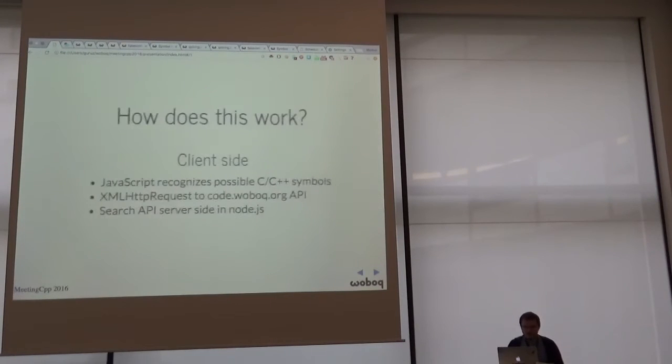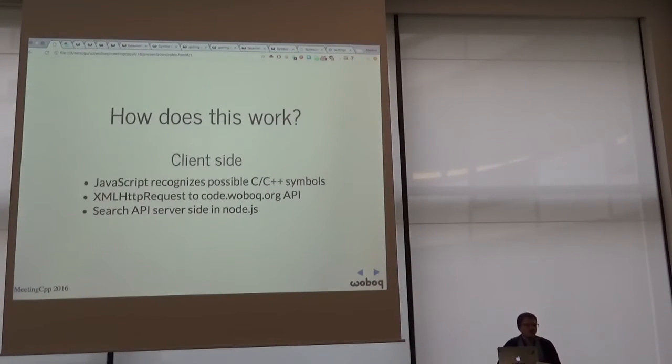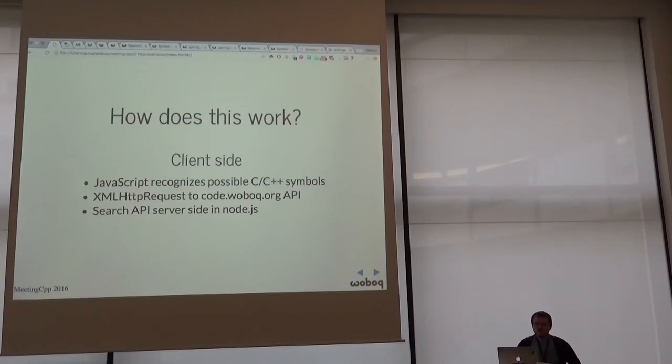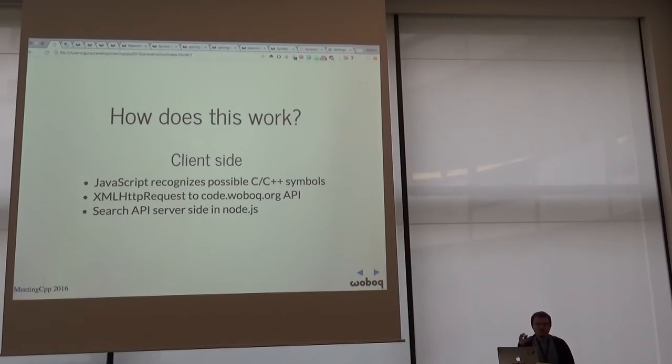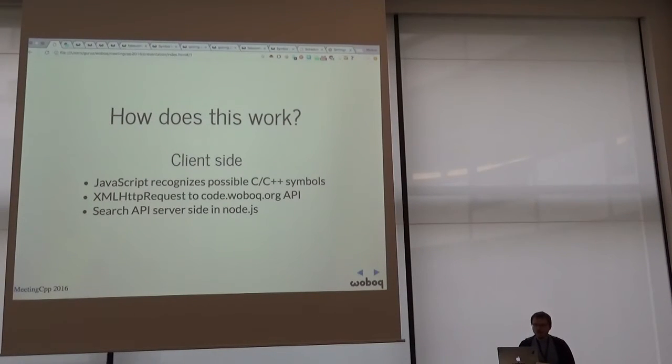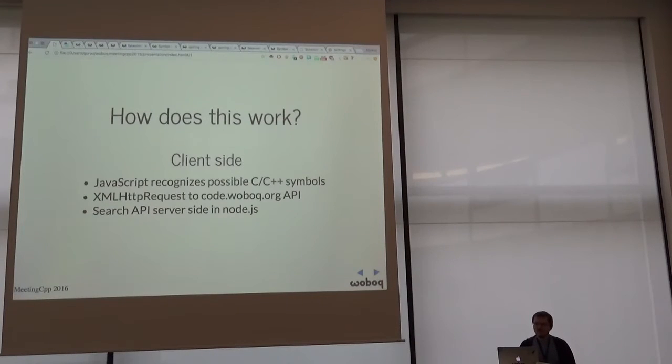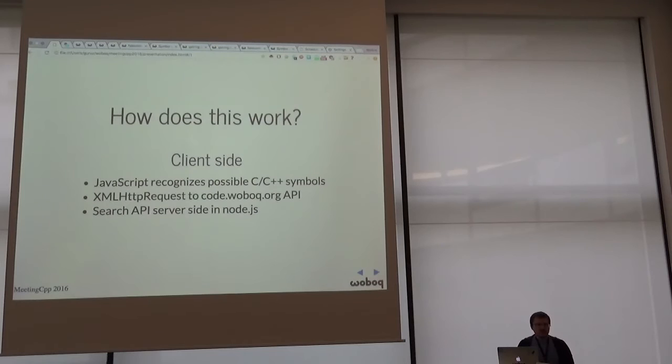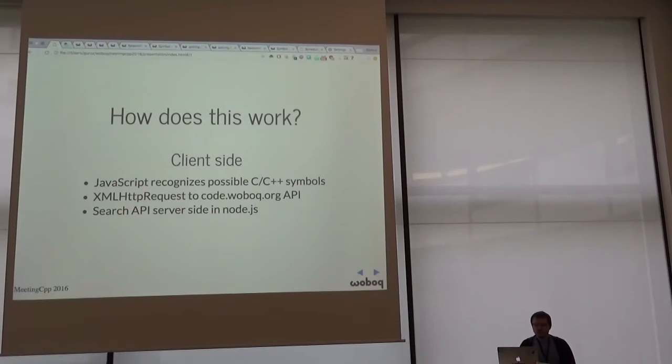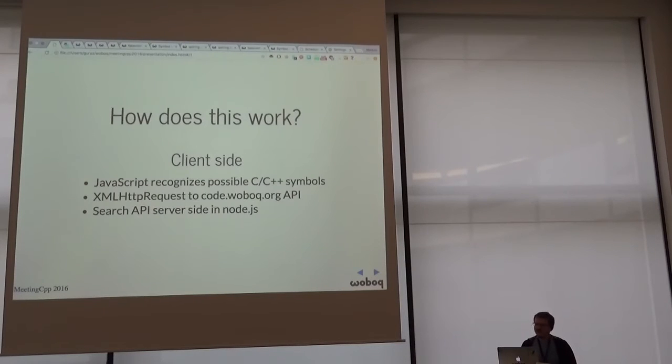How does this work? So it's a client-side JavaScript that is augmented on a code paster that I got from GitHub. So it recognizes possible C, C++ symbols. So it doesn't of course know if it is a C, C++ symbol. But it does an XML HTTP request to our API to get some information about it.